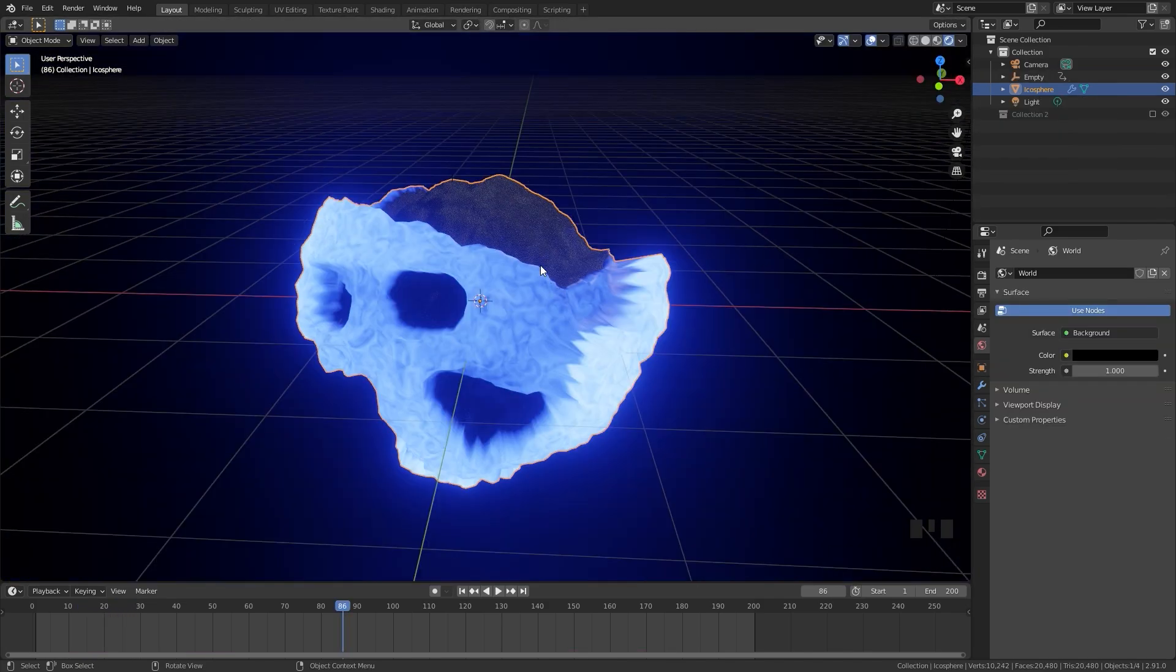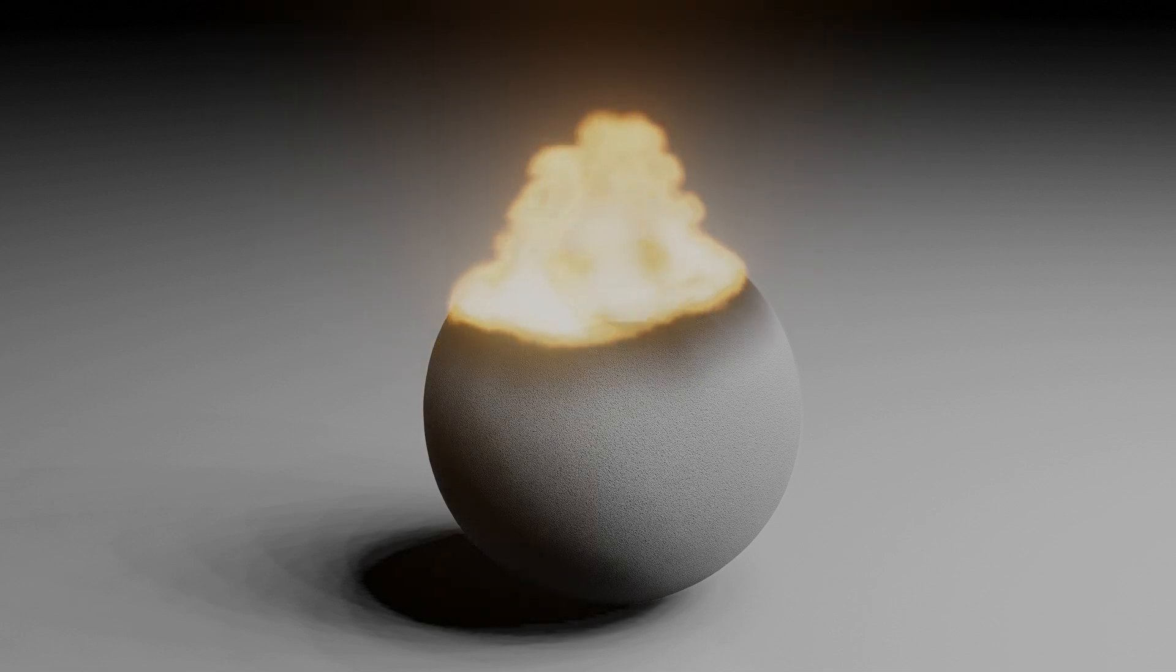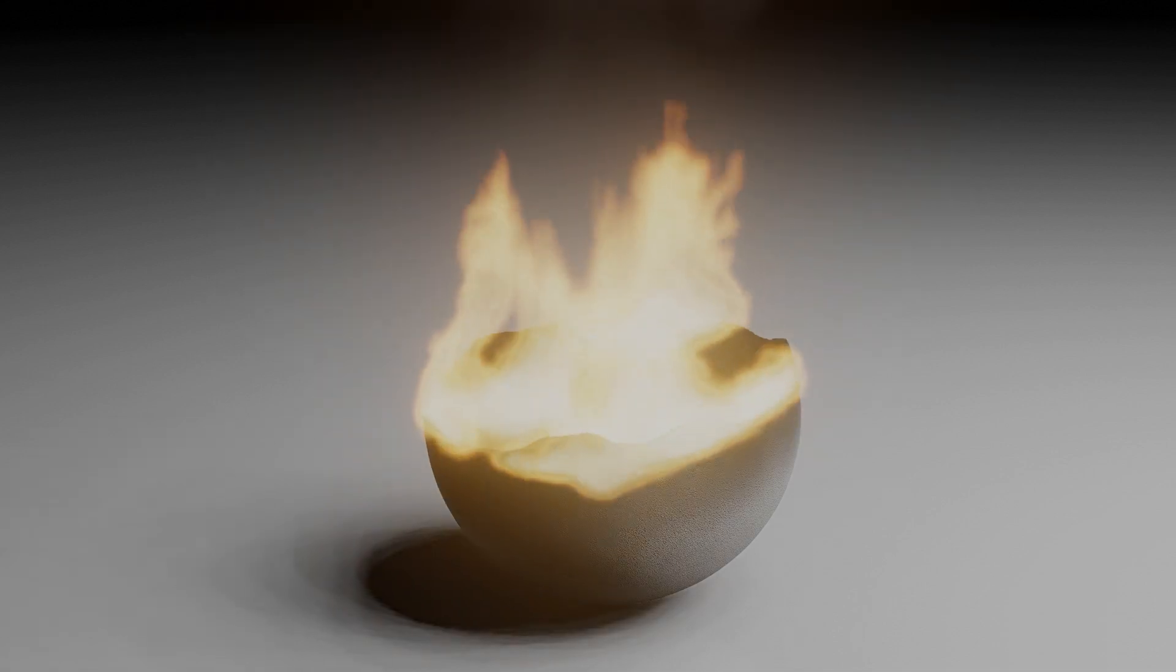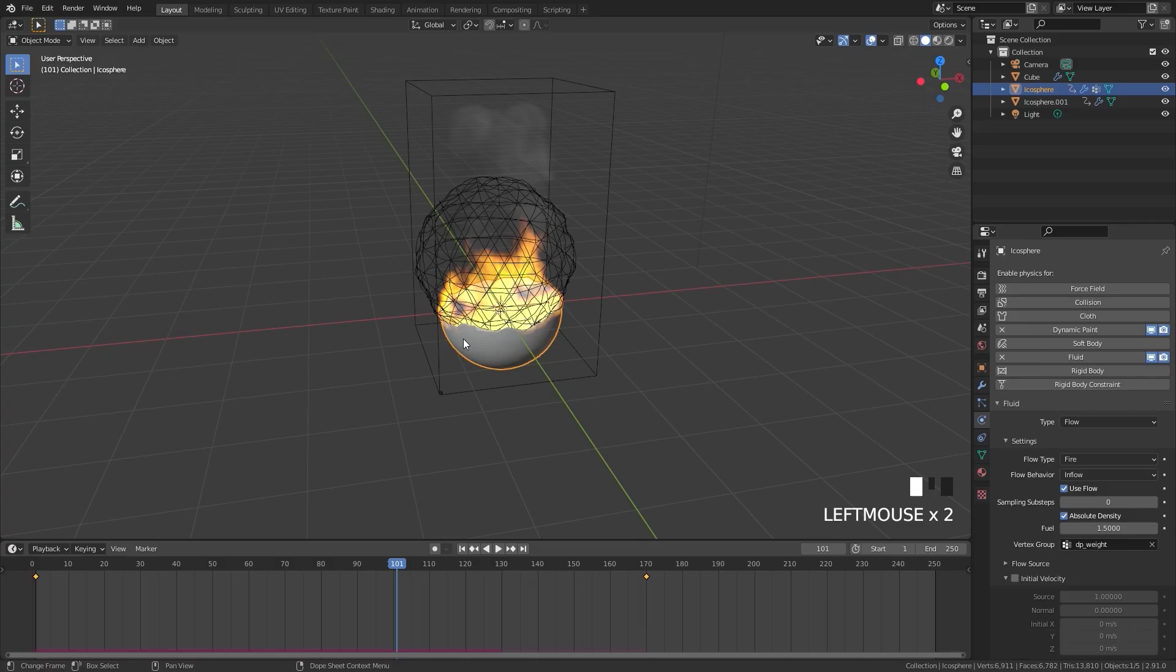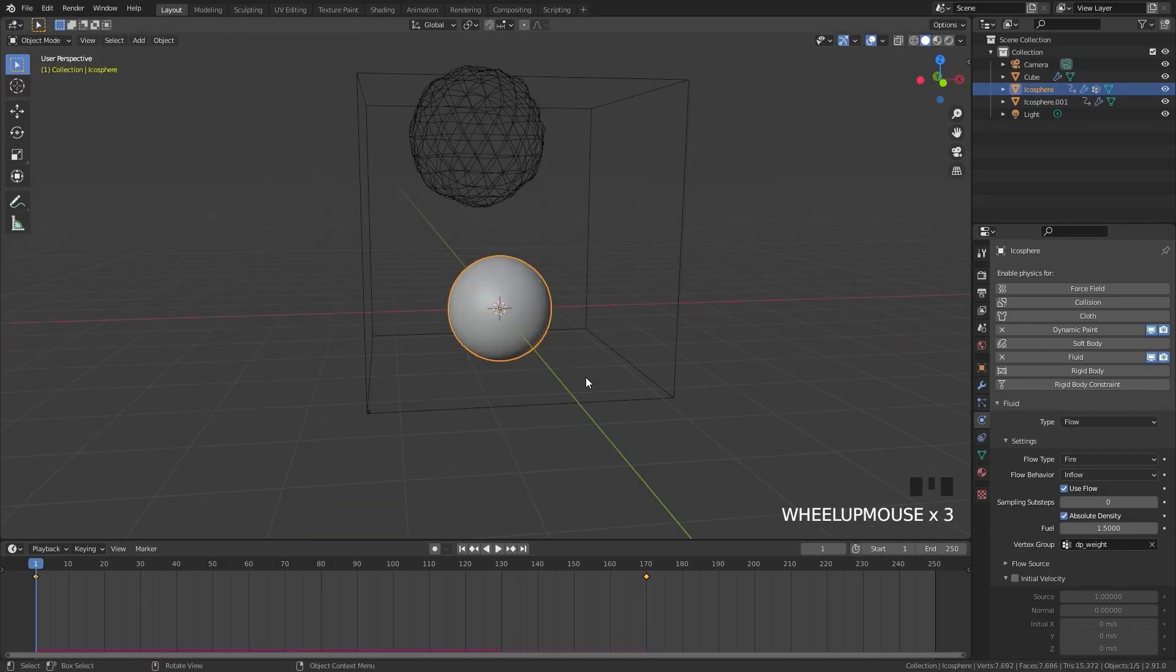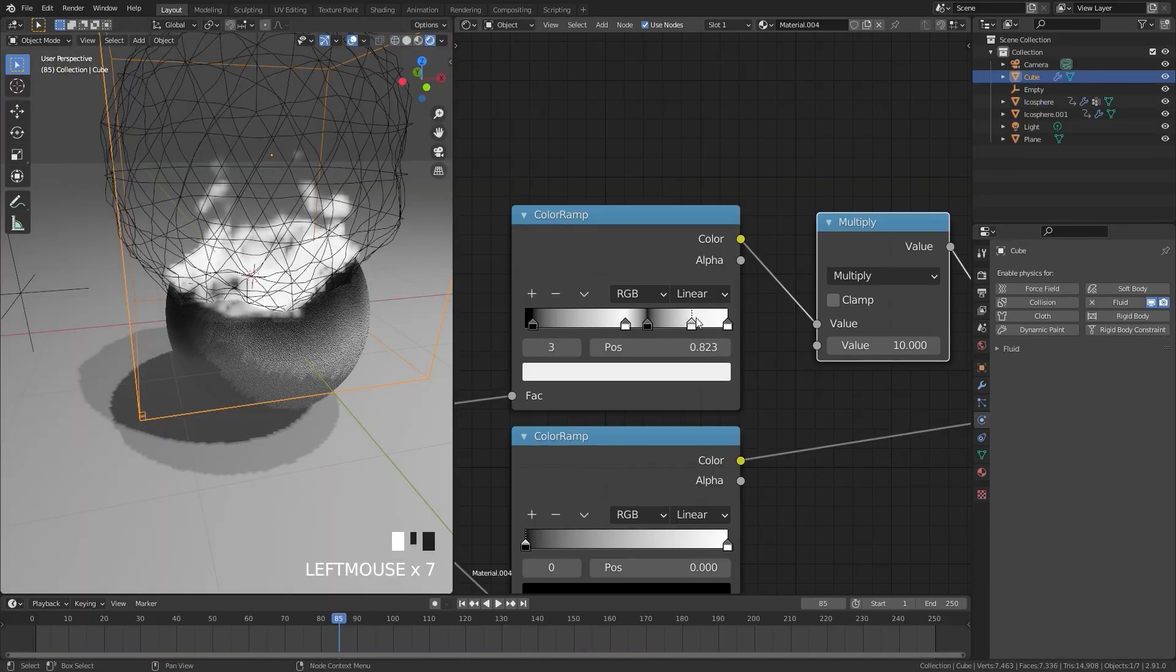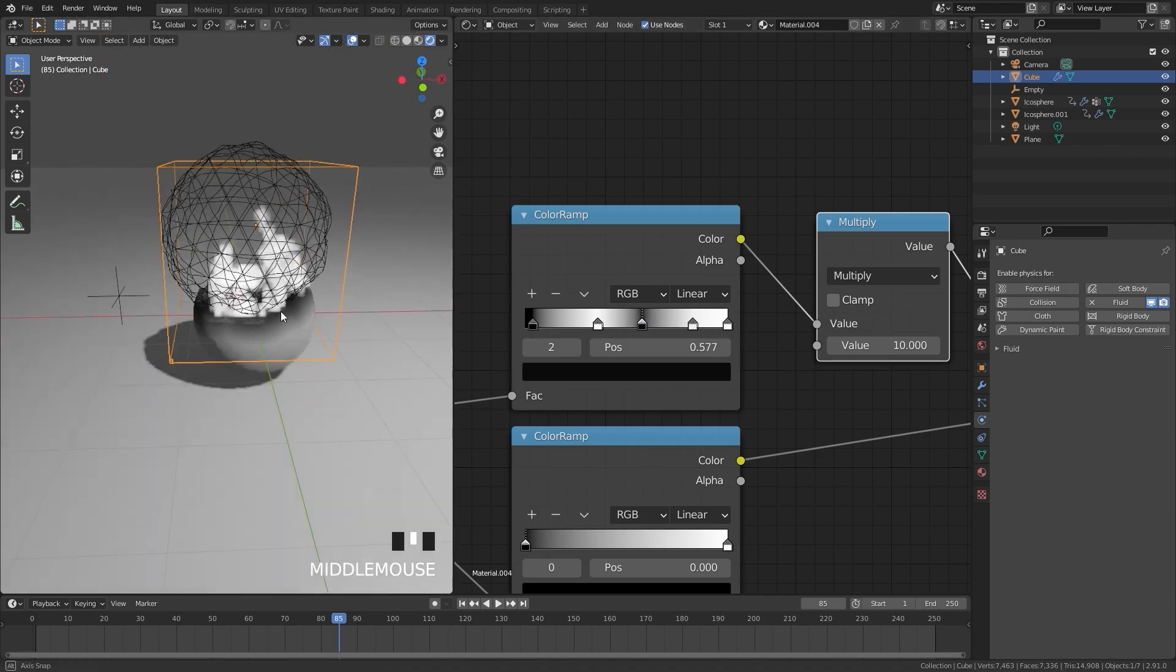The second tutorial is about creating this disintegrating fire effect. This tutorial will cover many different topics including fire simulations, dynamic weight painting, proximity brushes, and fire materials.